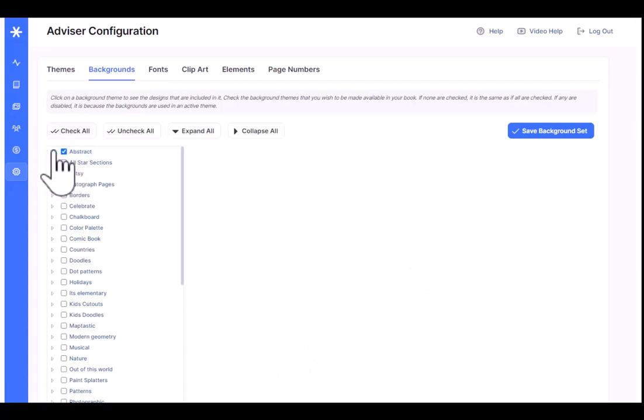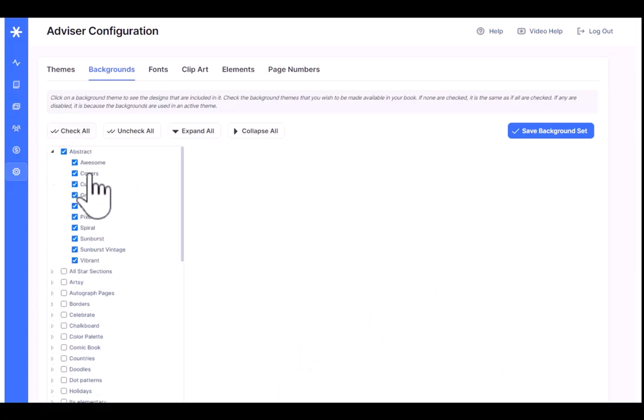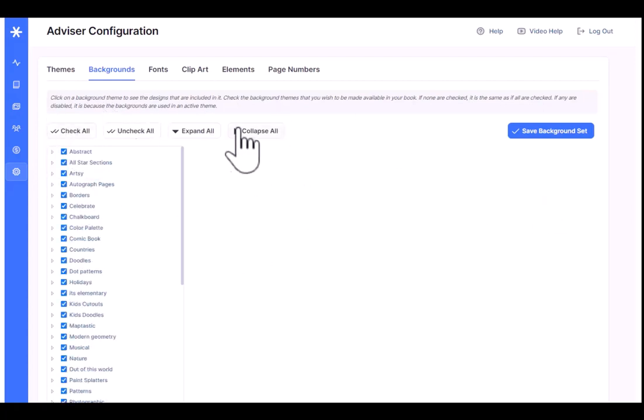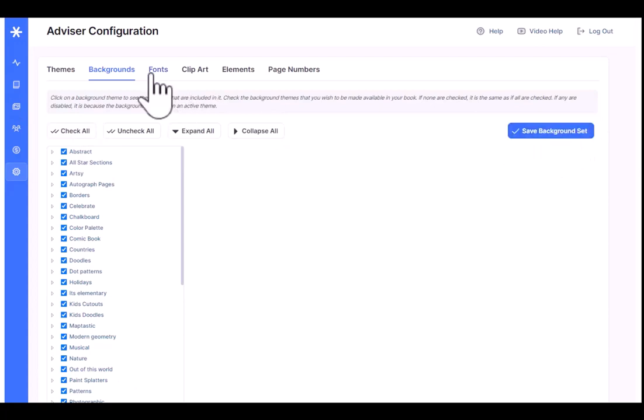You can enable individual background categories or subcategories and check all, uncheck all, and so forth here. Any changes you make, go ahead and click save.